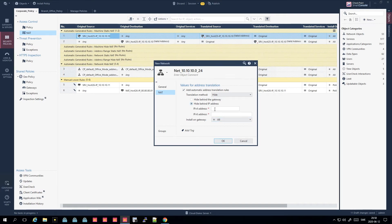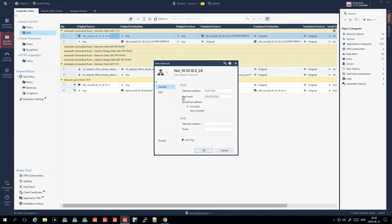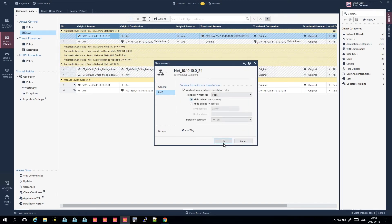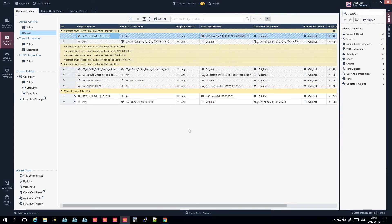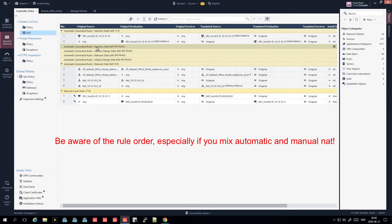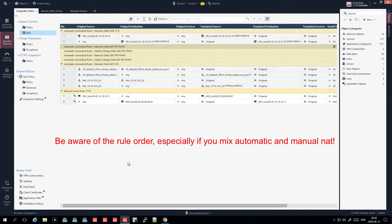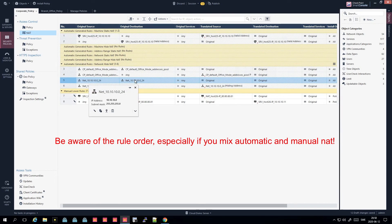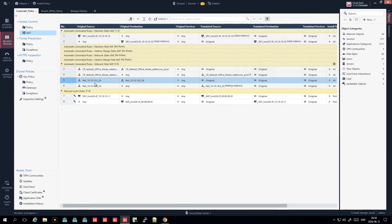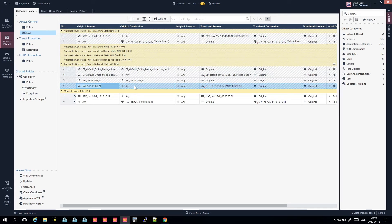If you hide behind a specific IP address, you'd enter it here. Note that if you use IPv6 here, you need an IPv6 address as well. The resulting automatic rule will fill in the relevant fields depending on what you configure - you can see it populates different columns based on your settings.